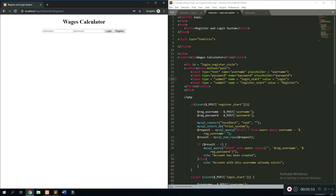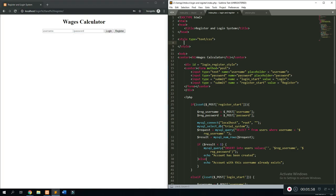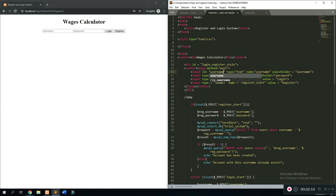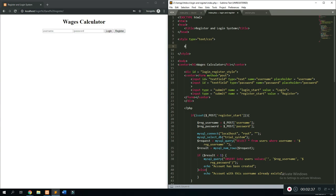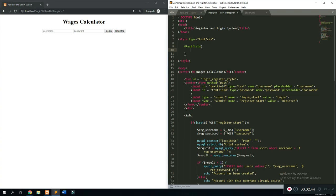From this point we can start styling the username and password fields. We'll create an ID for the text holders — go after 'input', type 'id', and give it a name. I'll call this one 'text field' since both fields are going to share the same properties, so we don't need different IDs. Paste that on both inputs, and now we can reference them through the stylesheet using a hashtag followed by 'text field' with curly braces containing the style properties.